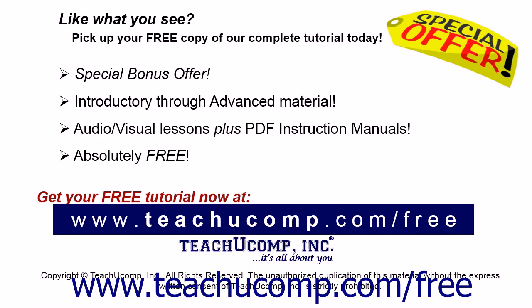Like what you see? Pick up your free copy of the complete tutorial at www.teachucomp.com/free.